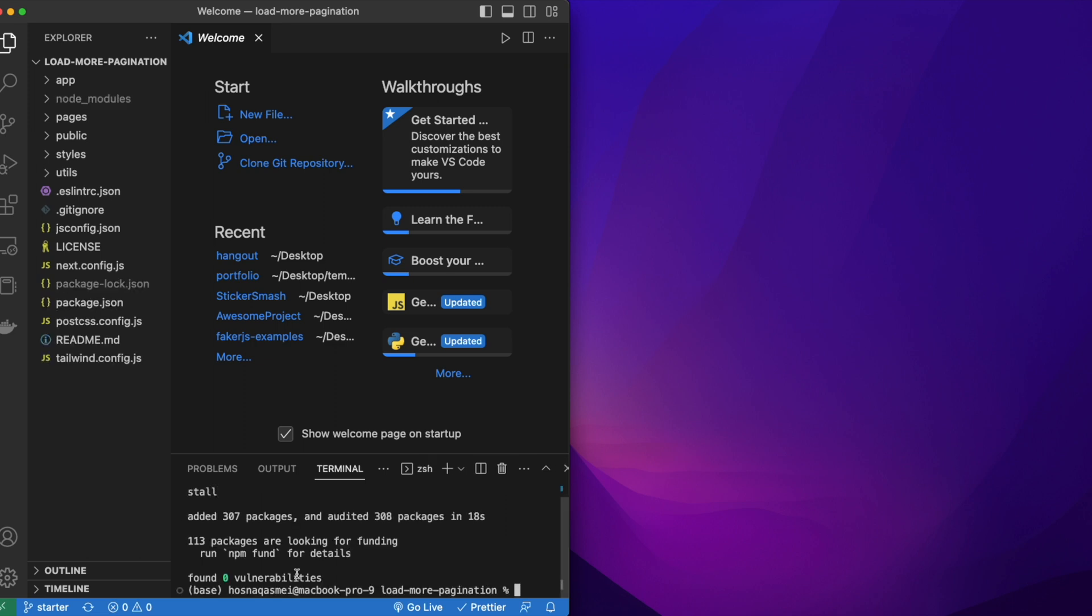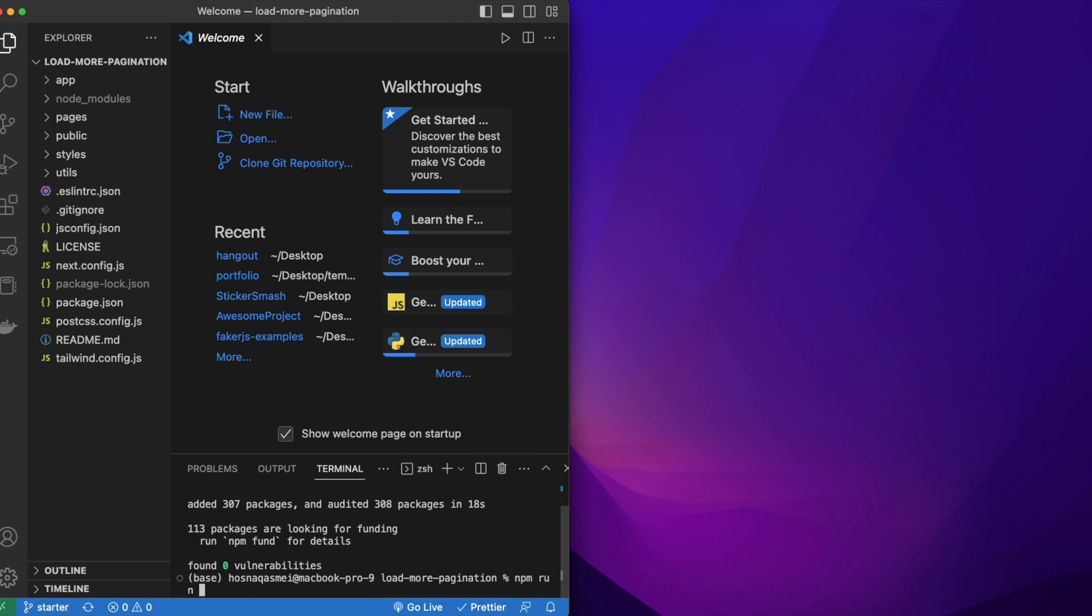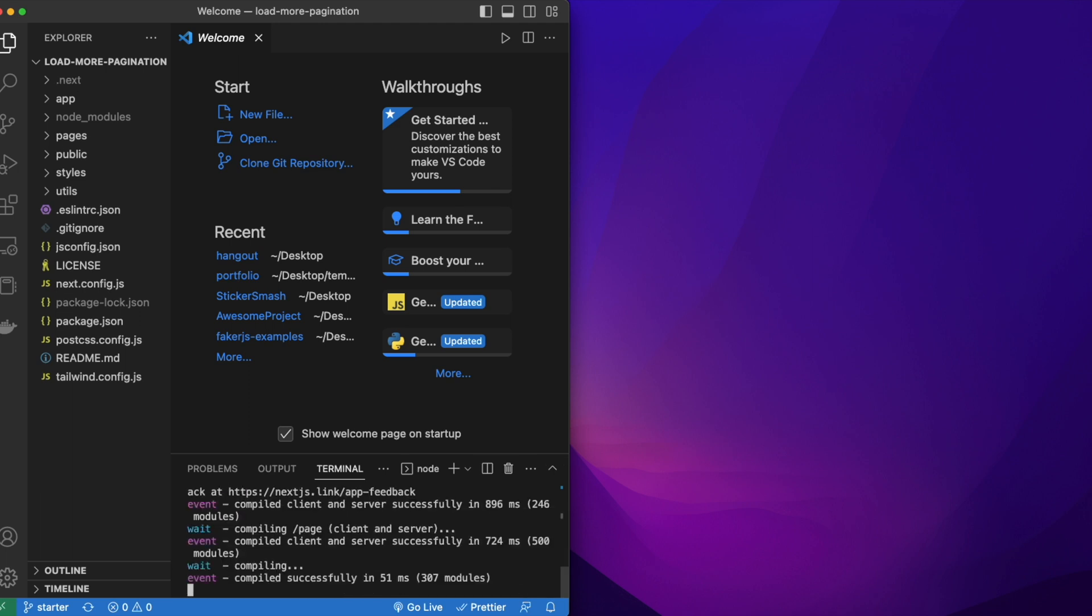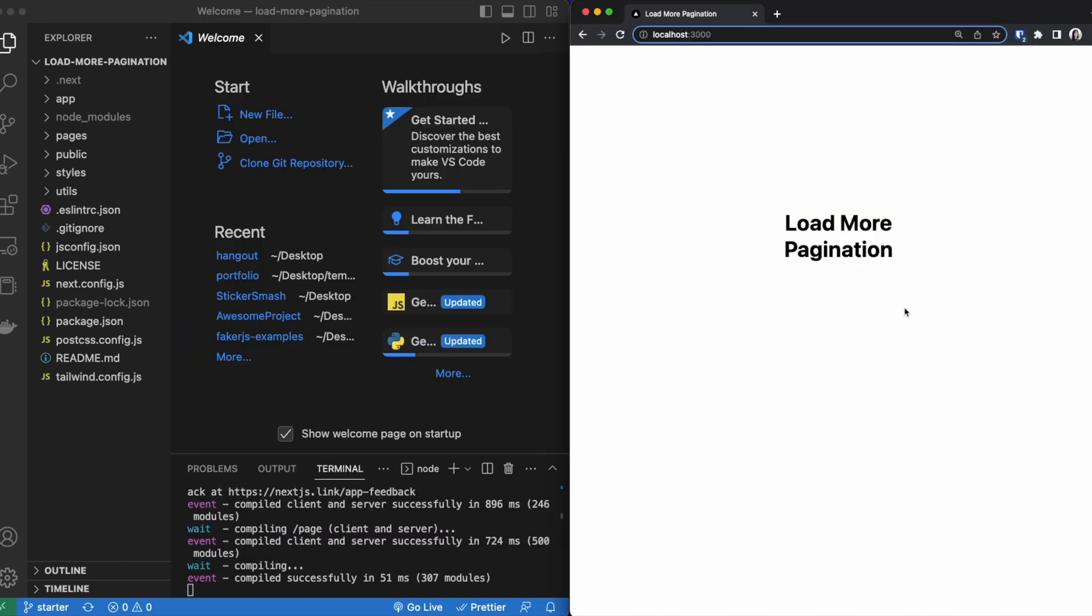Once it's done installing, then we are going to do an npm run dev and then open up localhost on the browser. Here's what your page will look like in localhost. So we're done initially setting up our project.